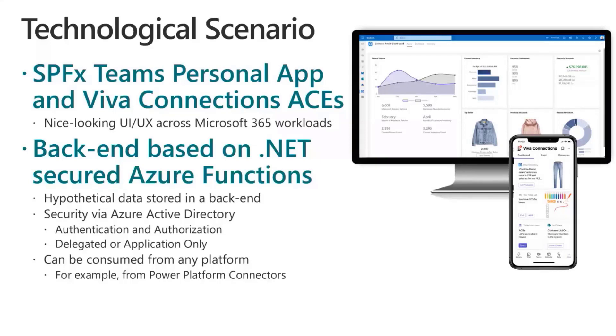Of course, we need to have a secure API in the backend, so we secured it with Azure Active Directory from an authentication and authorization point of view.